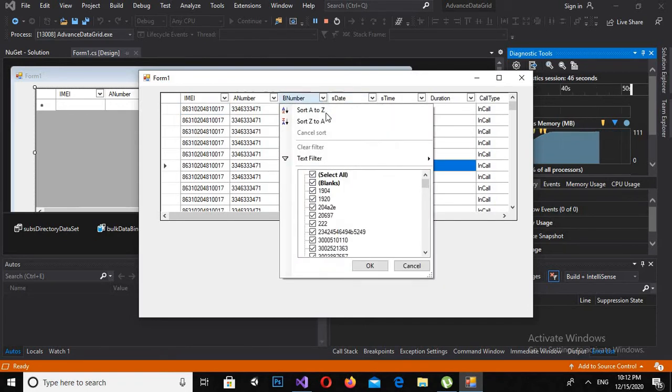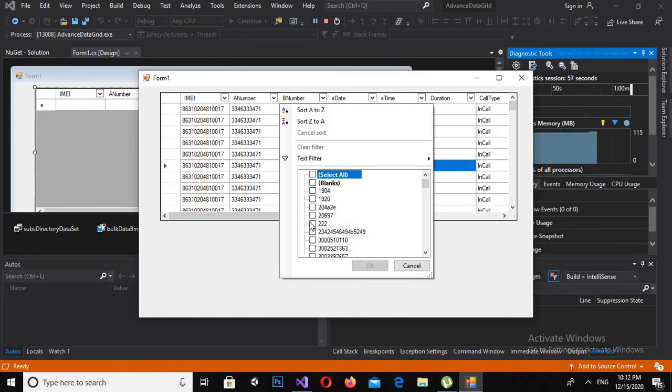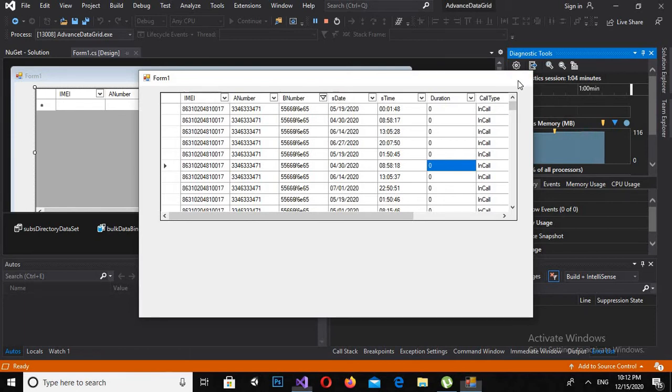So if I select this and if I want to filter this 222 and if I click OK, you can see it is not working. So I'll close it.